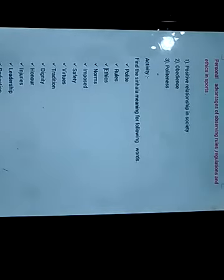Find the single meaning of the words. Thank you.